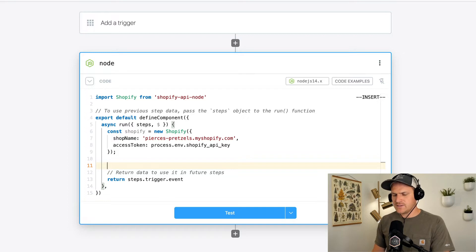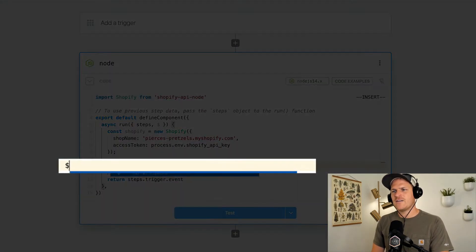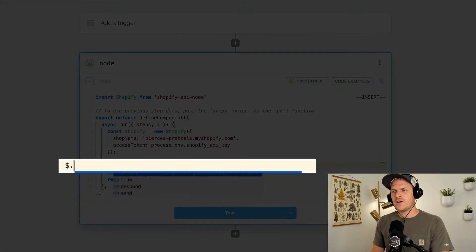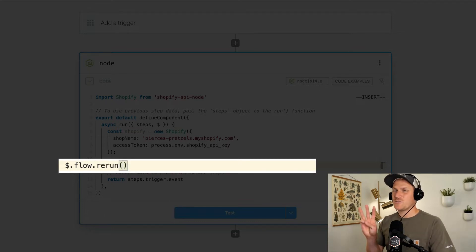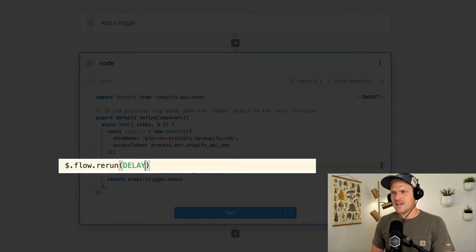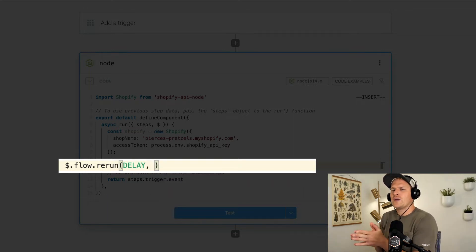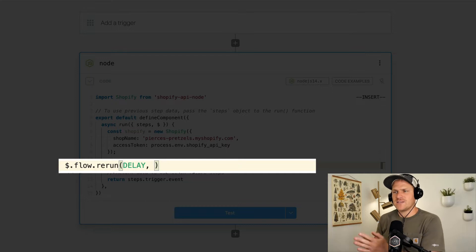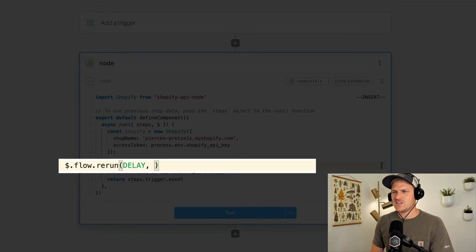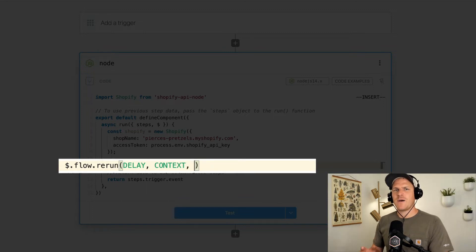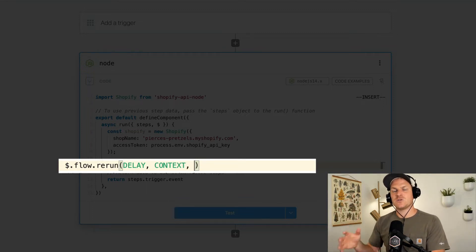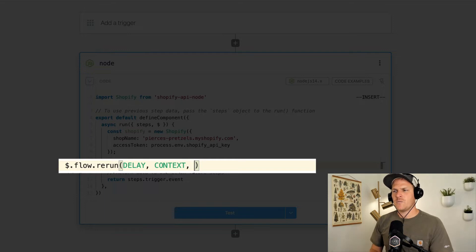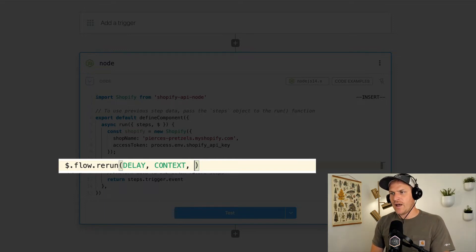Alright, now that we have that set, we can define our flow.rerun function. This takes three arguments. The first is the delay, right? The delay tells it how long to wait before it retries again. The next argument is the context. And in this case, we're not going to actually use it. It's a way for you to pass context so it changes between runs. We won't need it in this case, but it's pretty interesting.